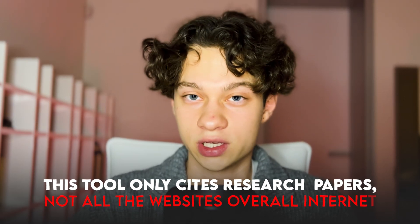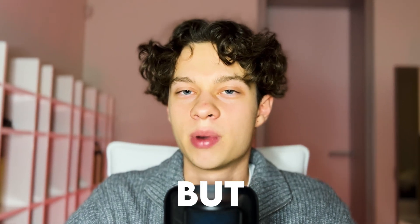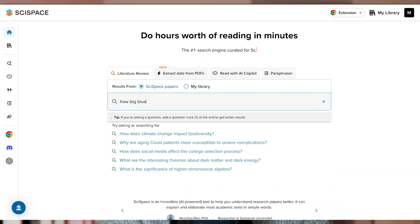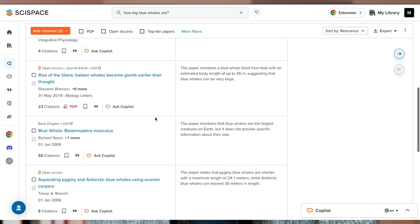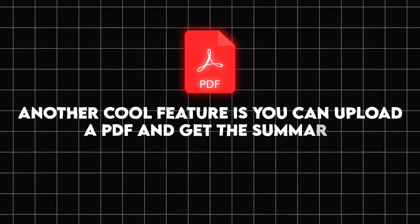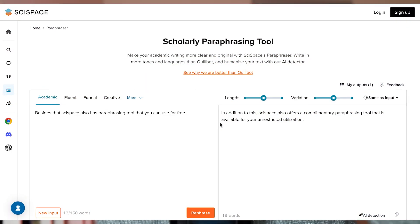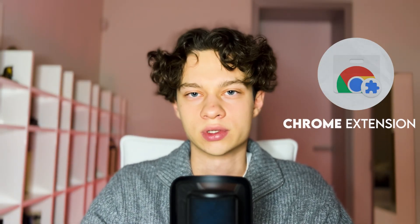The next tool is SiteSpace. This tool was built to find, learn, and understand any research paper. It only cites research papers, not all websites on the internet. This platform is designed for students and researchers but it can be helpful to anyone who wants answers that are scientifically supported. It provides insights from the top five papers, which can be accessed by clicking on the citations. You can also chat with the copilot about the answers you received, upload a PDF of any paper to get a summary, ask questions about it, and use the paraphrasing tool — all for free. You can also add a Chrome extension to use SiteSpace while browsing, simplify complex language in papers you're reading online, and all these features are completely free.